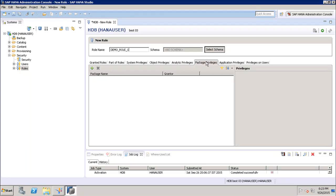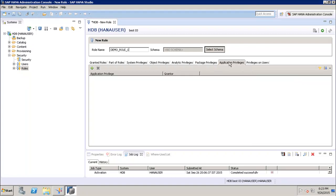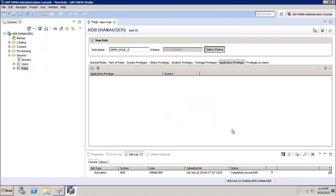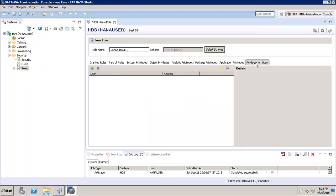Then we have Analytical Privileges — these are privileges already created in the system that we can use while creating the role. Then we have Package Privileges, for assigning privilege to a particular package. Then we have Application Privileges — when we create certain applications using SAP HANA, we can select and assign those application privileges to the role as well.